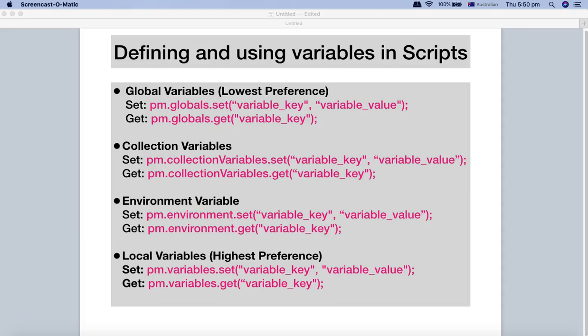Hello and welcome to this Postman tutorial. In this tutorial, we will understand how to define and use variables in scripts. We have seen how you can define environment variables, moment variables, global variables, and collection variables through the Postman interface. Now, most of the time when you're doing automated testing, you will be required to define the variables from the scripts, and we'll understand some of the commands to do that.